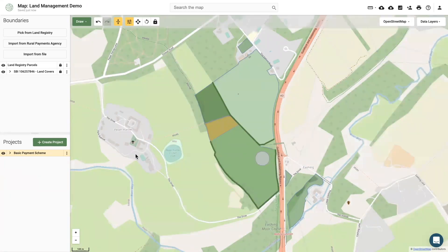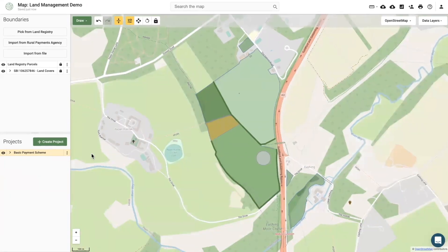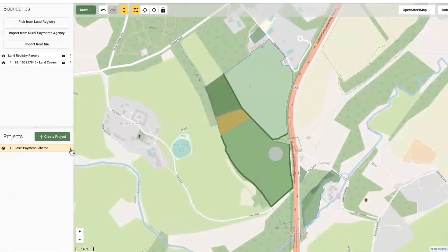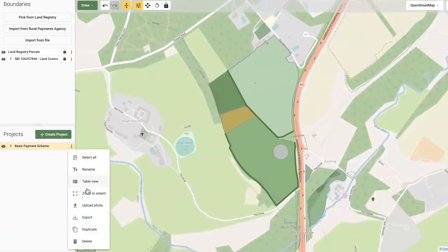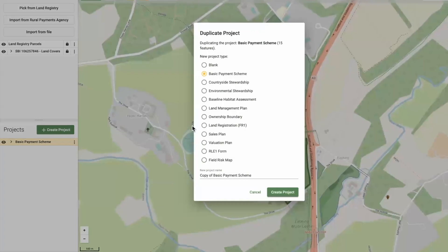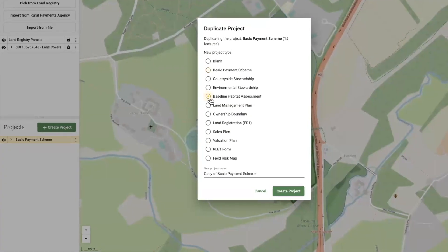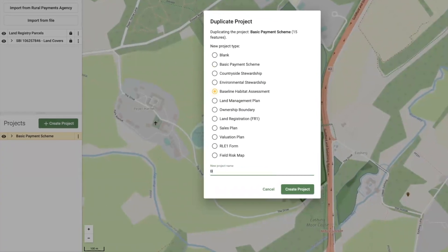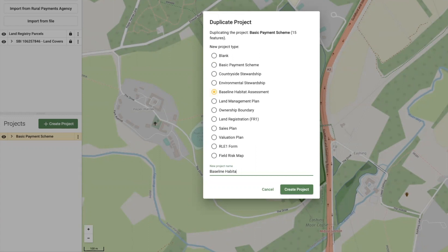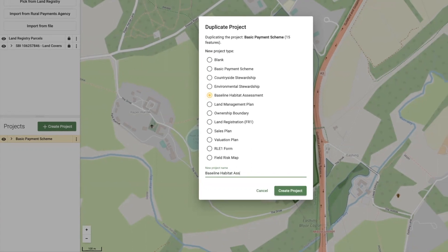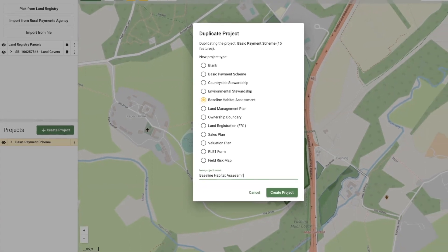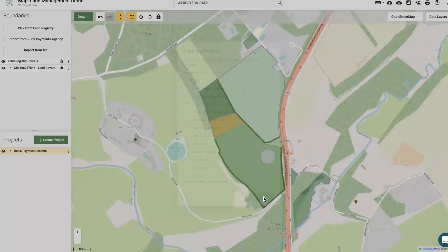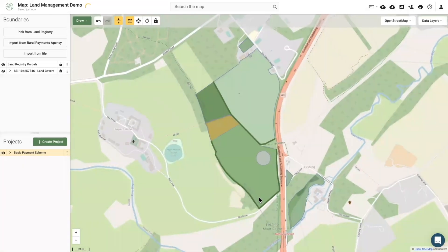Once your basic payment scheme is complete, you can access the first new template, the baseline habitat assessment, by clicking the duplicate button. By clicking this button, this tells the software that you want to translate your basic payment scheme into a baseline habitat assessment in the language of UKHAB.